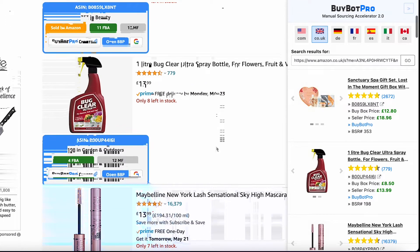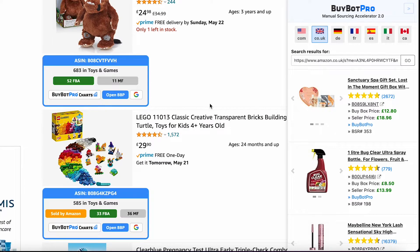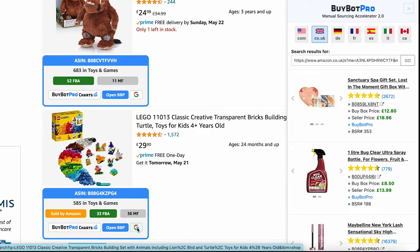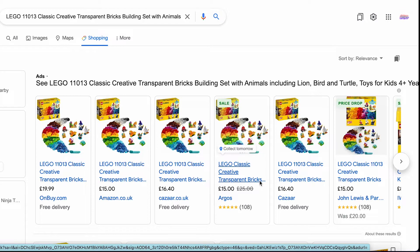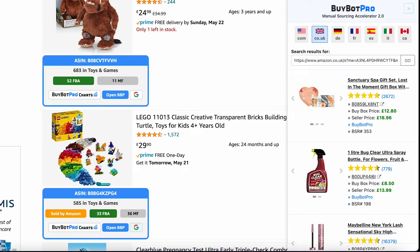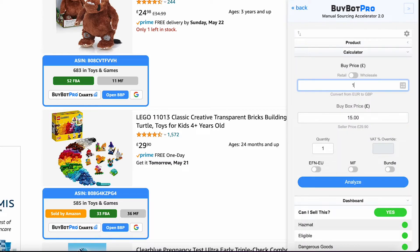At their storefront, we can spy on this competition and see every single item that they're selling. We can scroll down and see if there's anything that looks interesting. Let's take a look at this Lego item here. We click the G button, and it will reverse search Google for us, showing all the different places we could purchase from along with all the costs. We can see that Argos had this at £25, now reduced down to £15, making it one of the cheaper places to purchase from. Now that we know the purchase price, we go back to the storefront and click on Open BBP. We change the buy price to £15, and we can see the current buy box price is £15 while this particular seller is selling at £29.90.